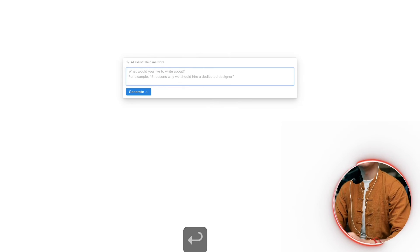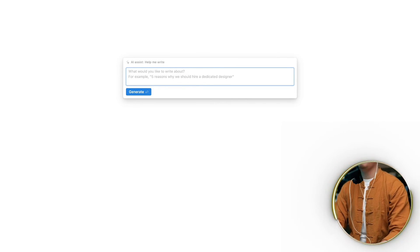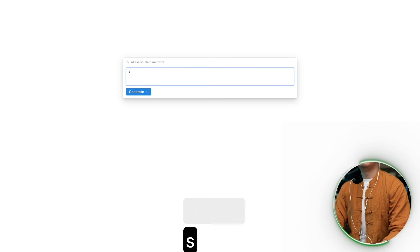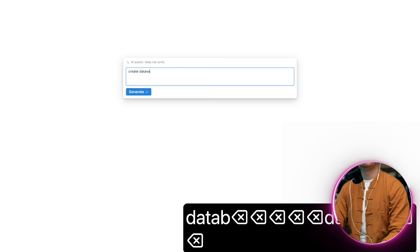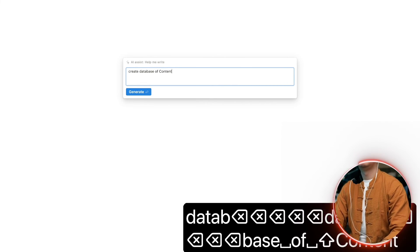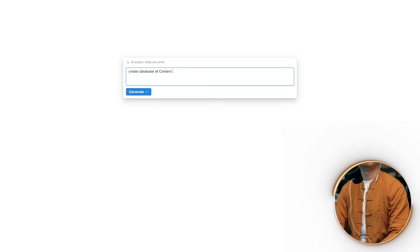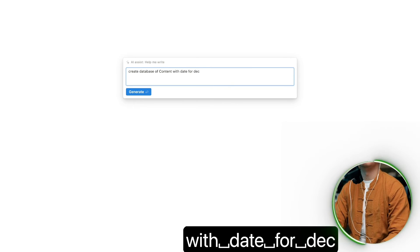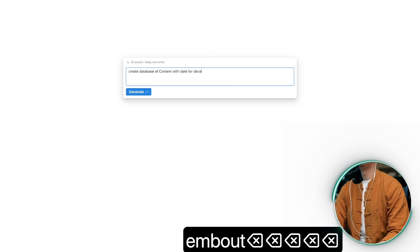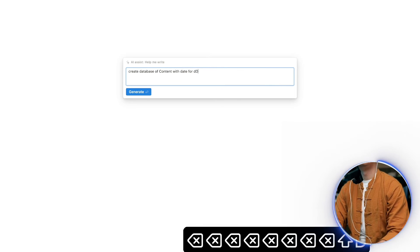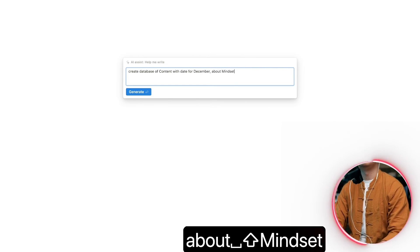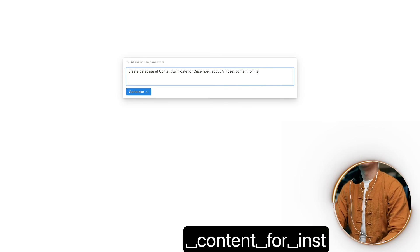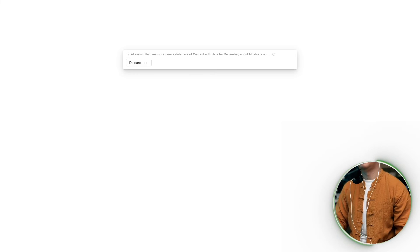Create a database of content with date for December, about Mindset, for Instagram. Let's see how it does.